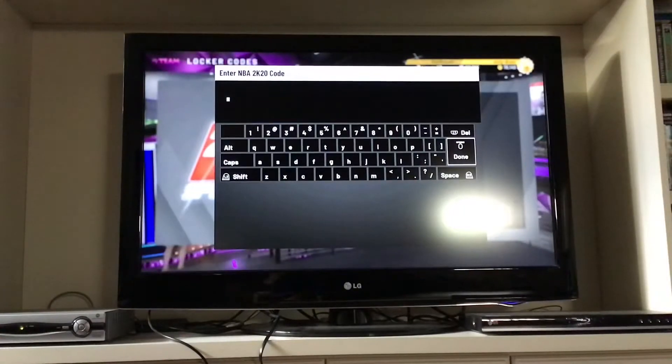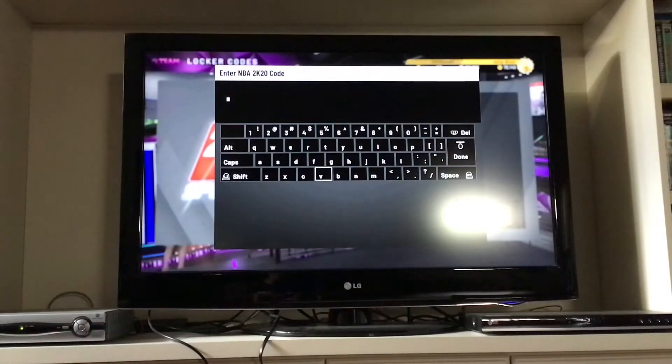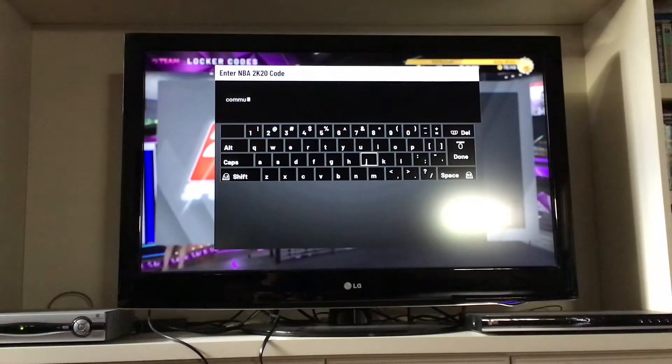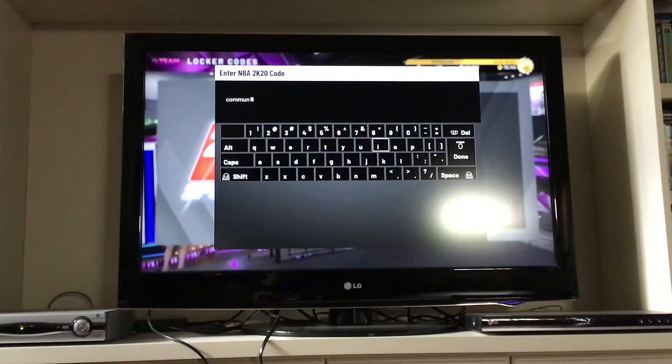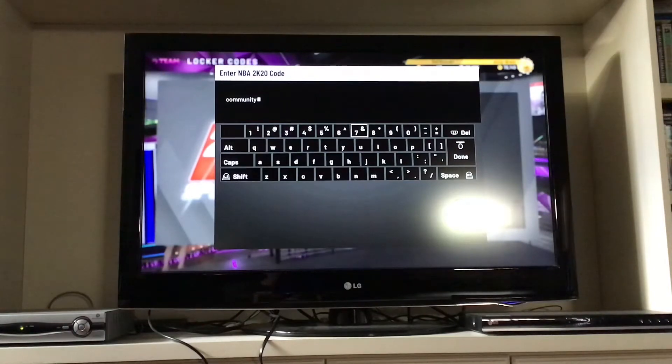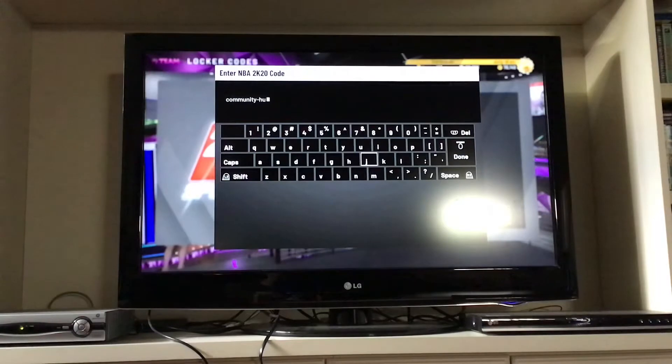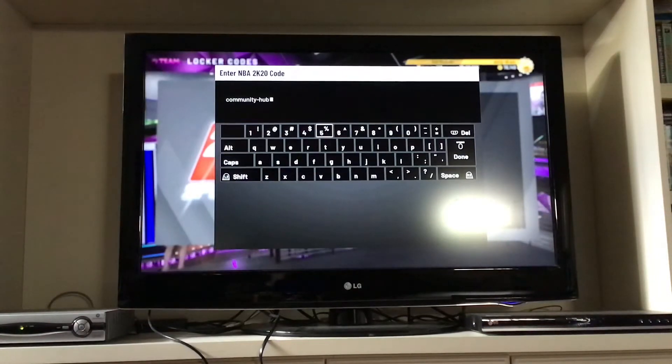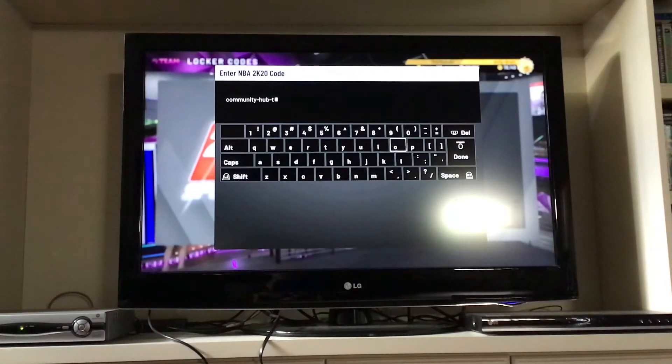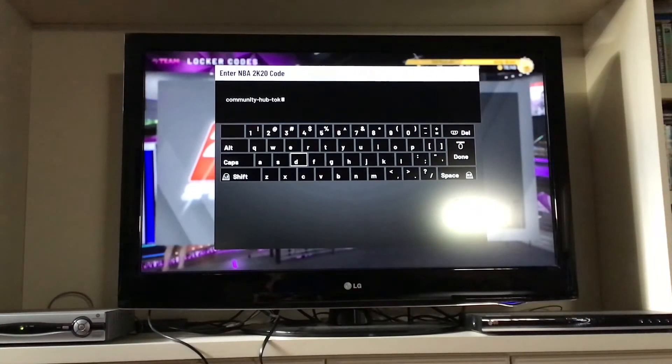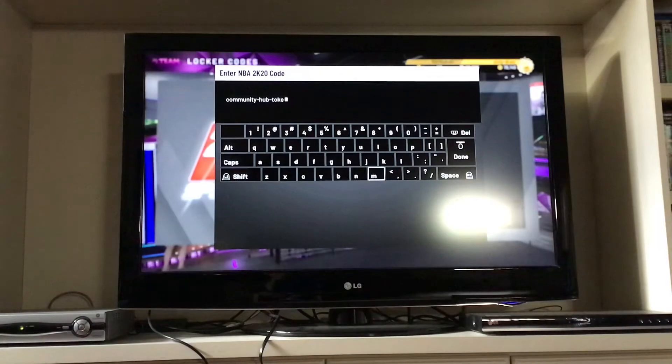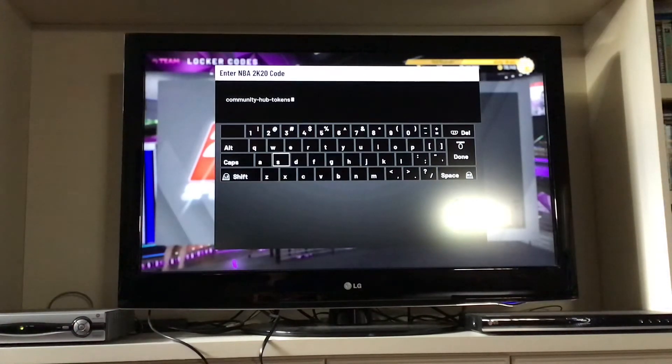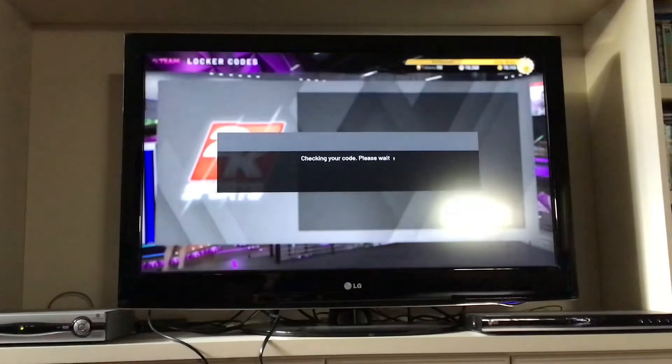Next one is Community Hub Tokens. Get up to 50 tokens. Go ahead and type that in. Put it in.